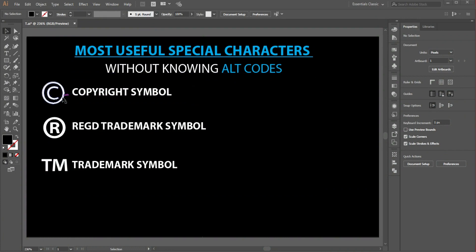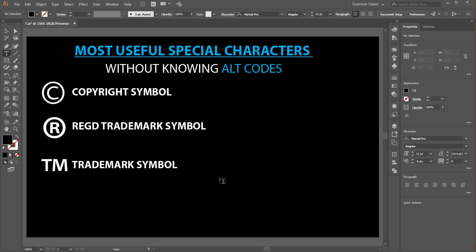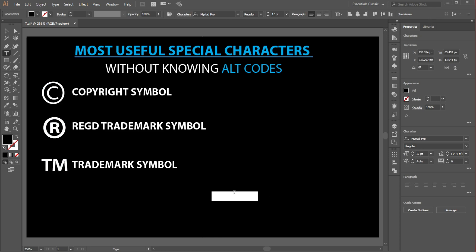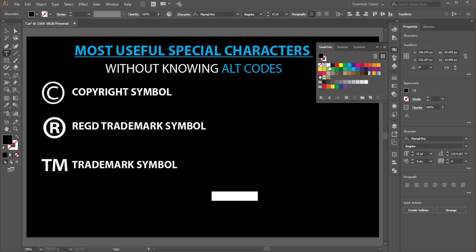Like copyright symbol, register symbol, etc. So let's get started. Choose the type tool, then change the color to white.